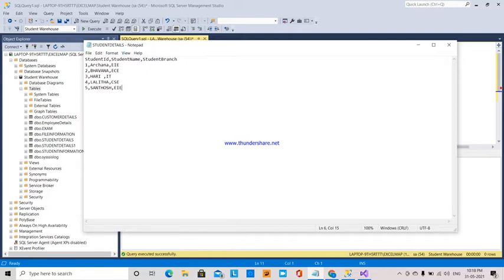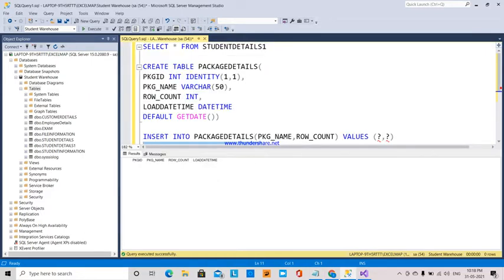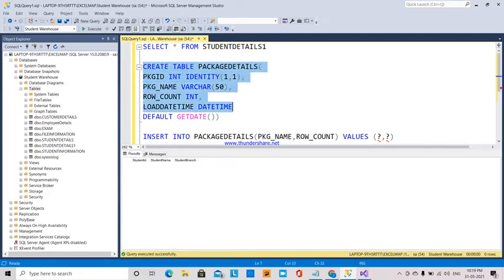This is the data I have in a flat file — student ID, student name, and student branch. This data has five rows. This data is going to be transferred into a table called student details one, which has student ID, student name, and student branch. I have also created a table called package details, which has package ID, package name, and row count — how many rows have been inserted into that particular table.